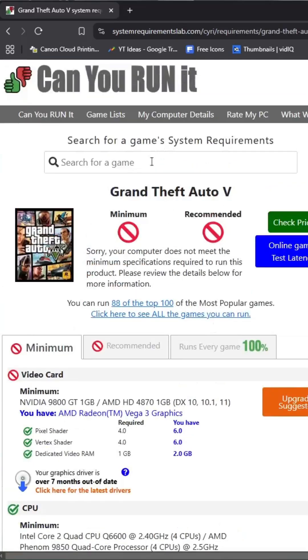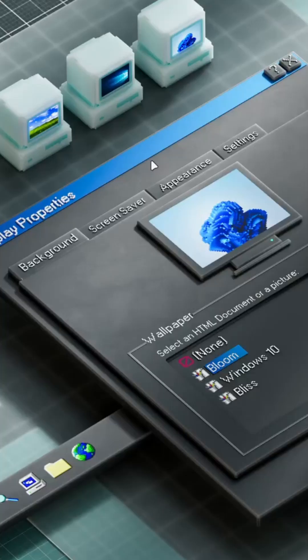You can also search for any other game you want to check. Please drop a like, comment and share this video.